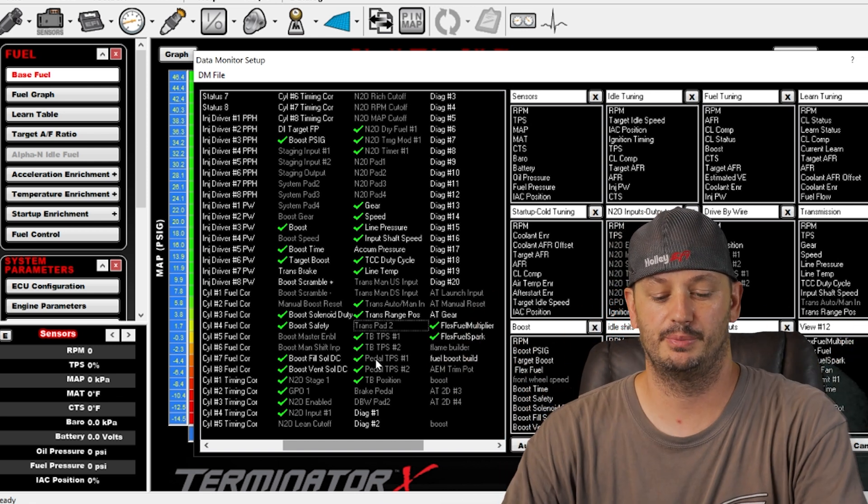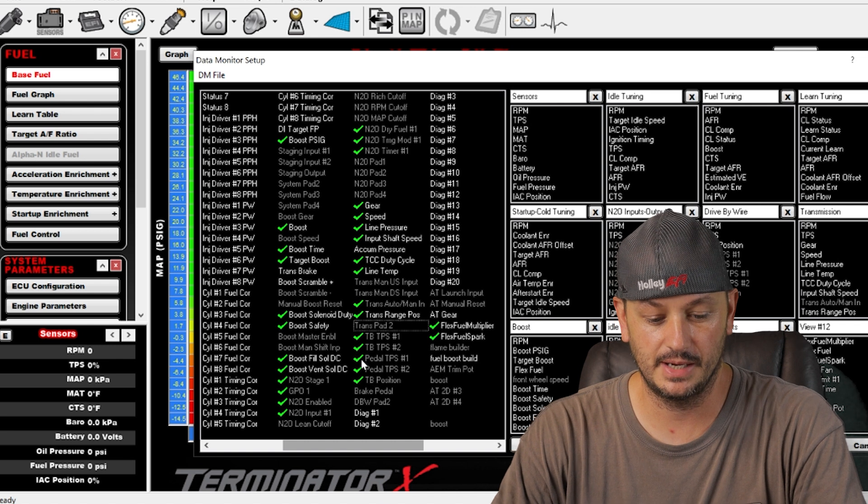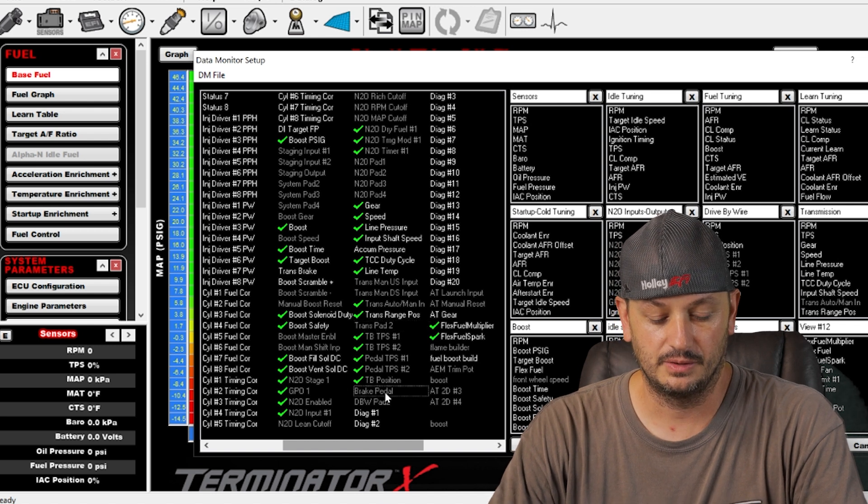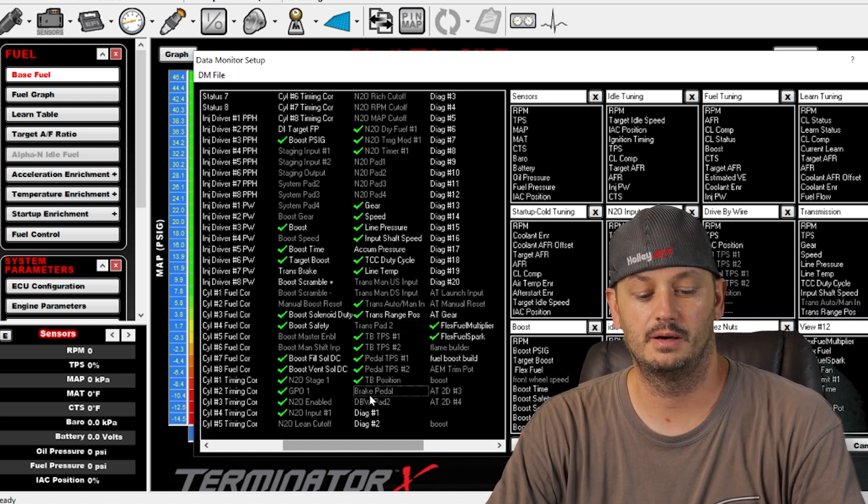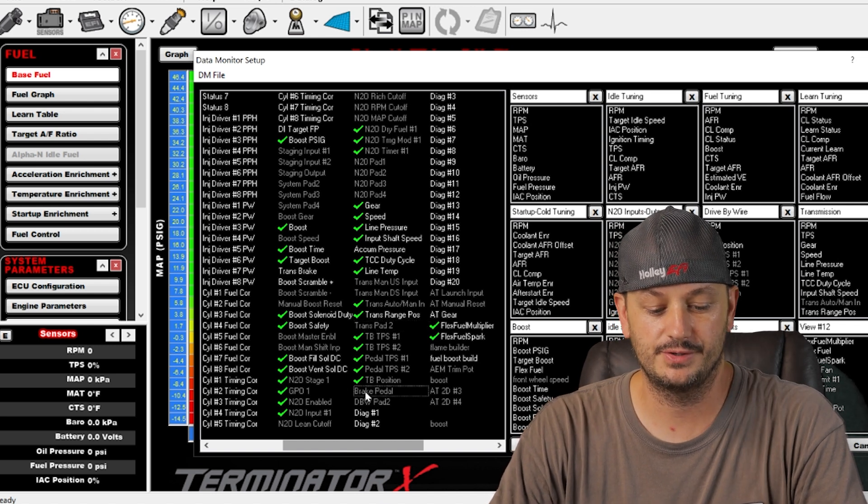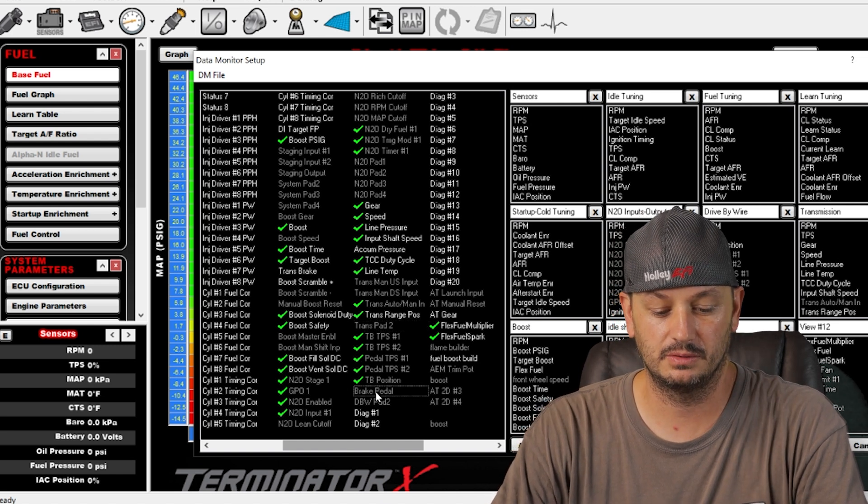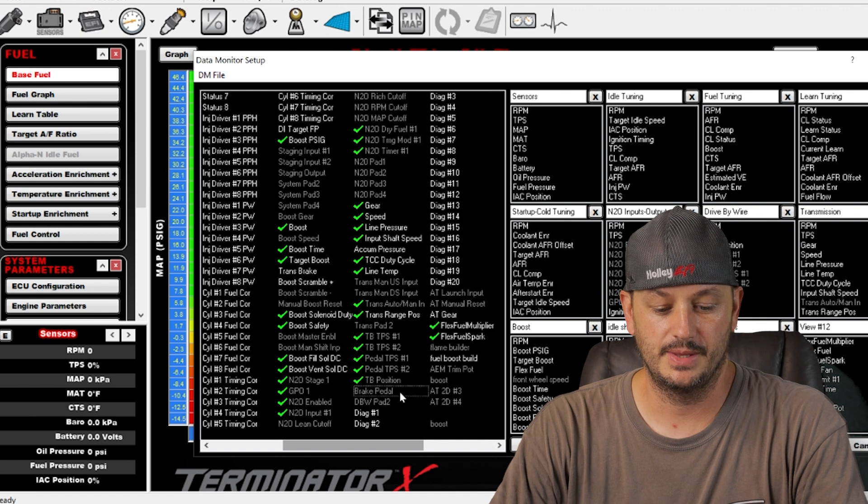So that is programmable. Just because you're 70% pedal does not mean that you're 70% throttle. So you can set that relationship up however you would like. Brake pedal, if you have an input wire to your brake pedal, it can read that.